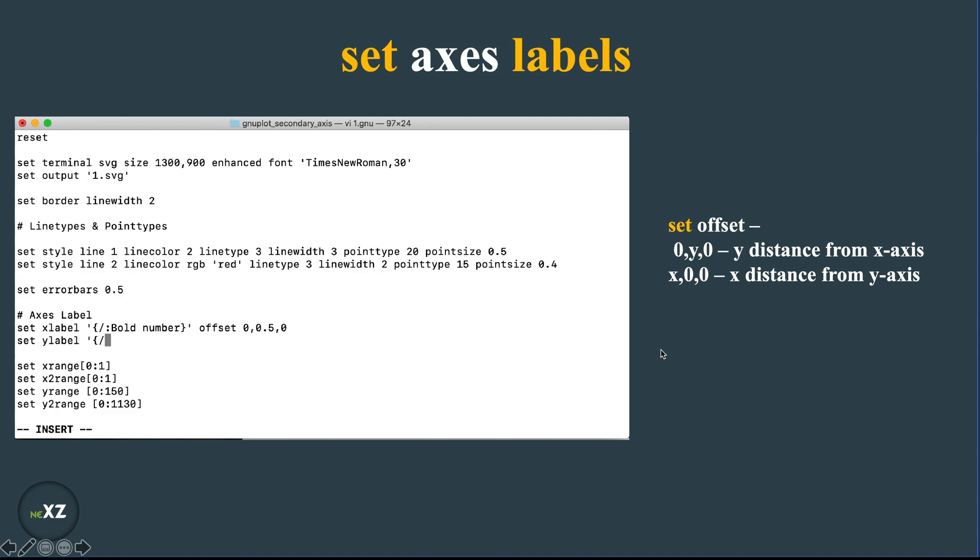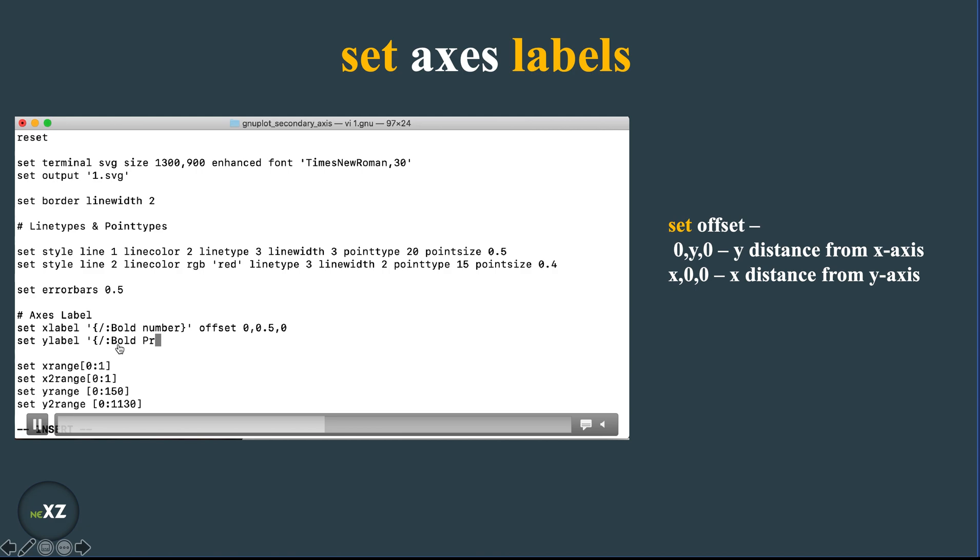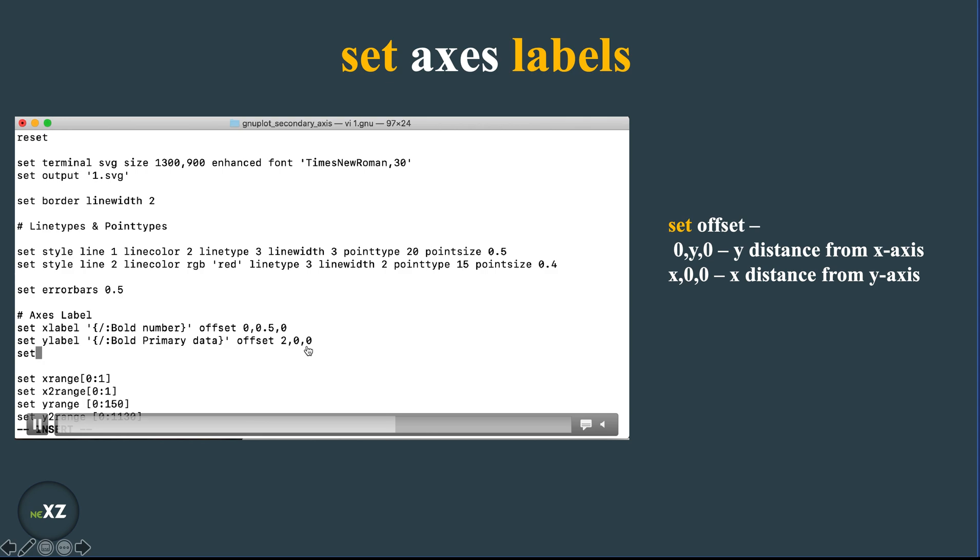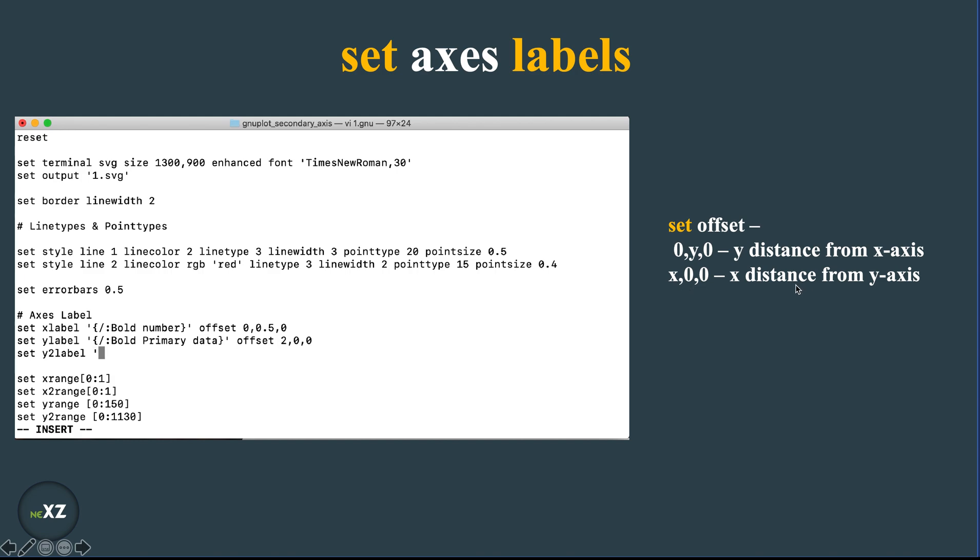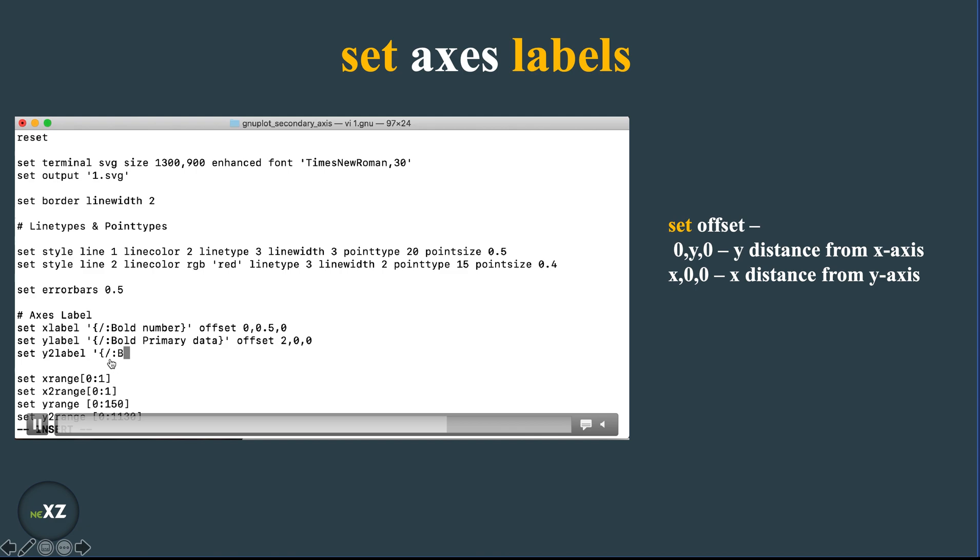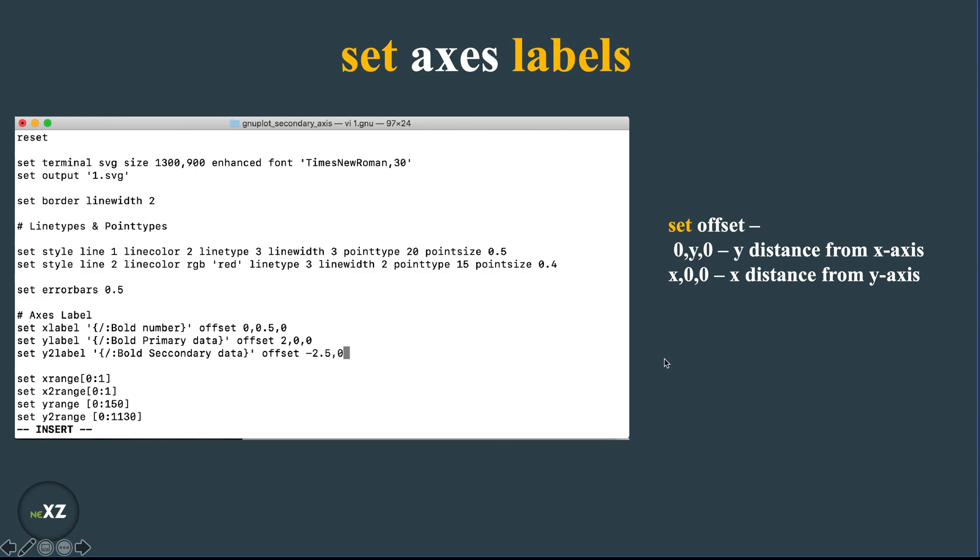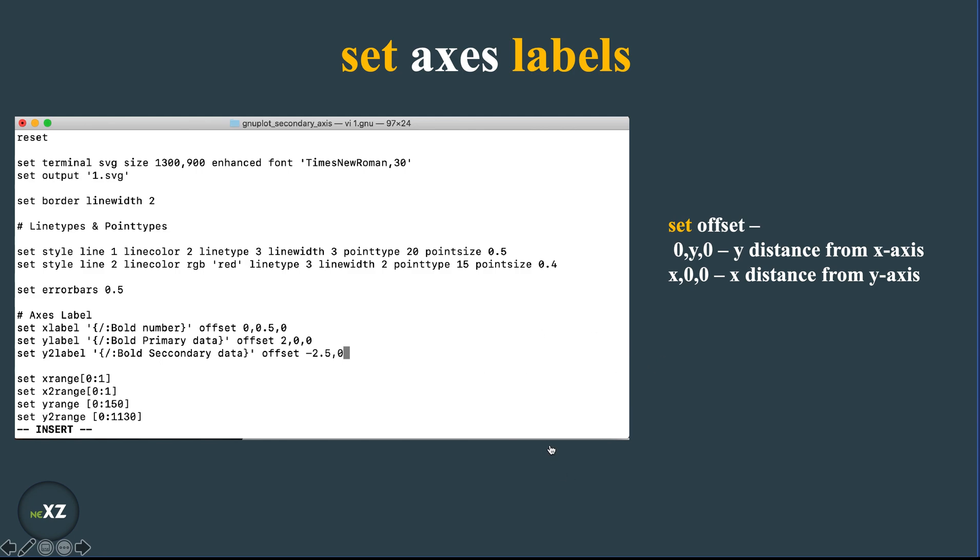And I use the set y label command and I use bold primary data and I use the offset command 0,0. So I use x distance from y axis. So this is what I did. And I now set the y2 label in the similar fashion. I give secondary data offset by minus 2.5 so that it comes closer.